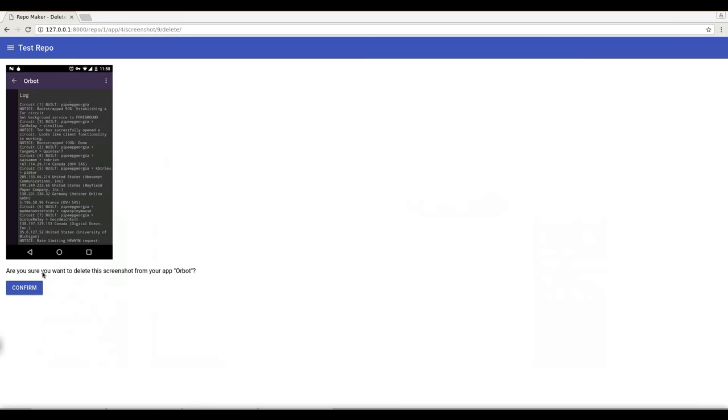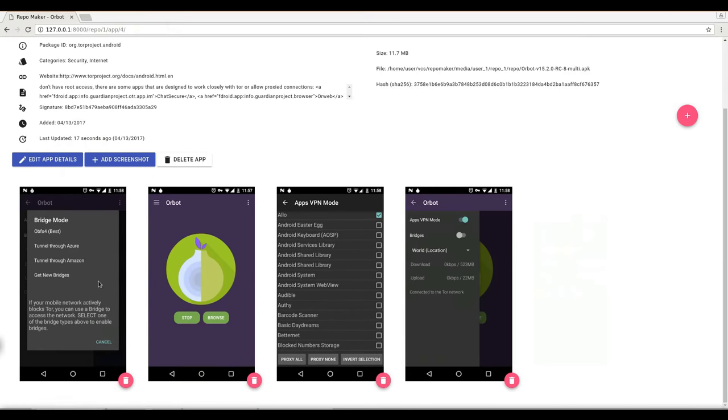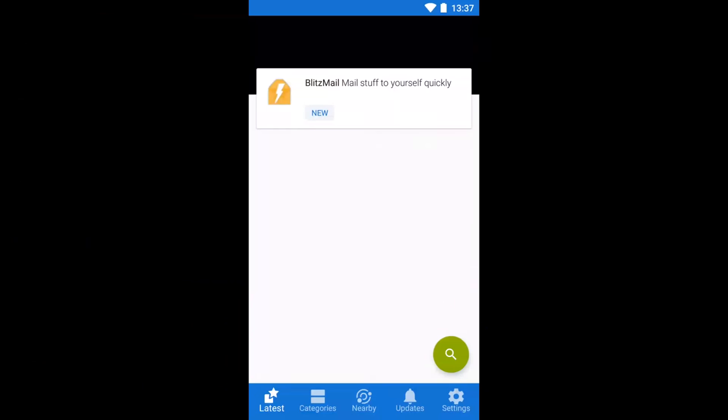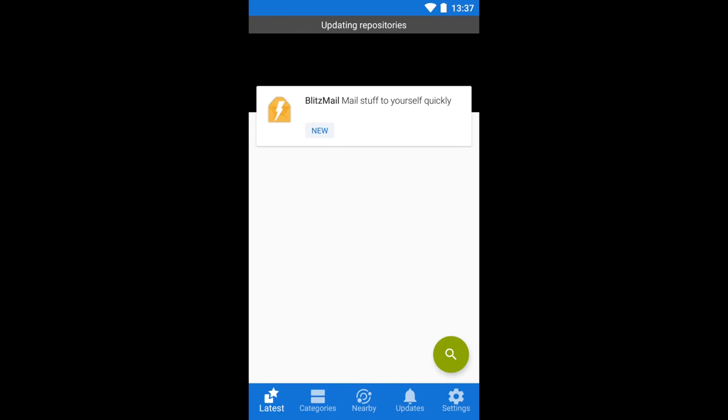Confirmed. So again repository is updating and publishing in the background. So we can refresh in FDroid.